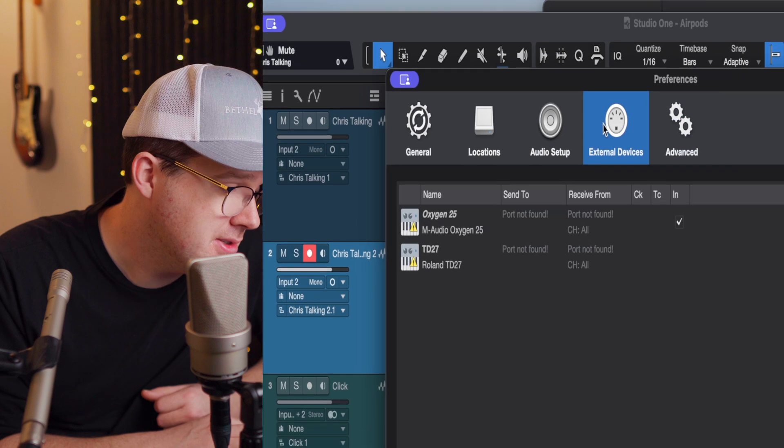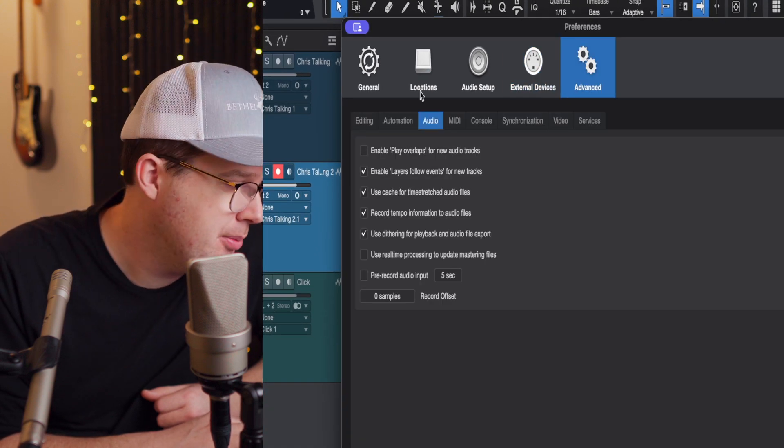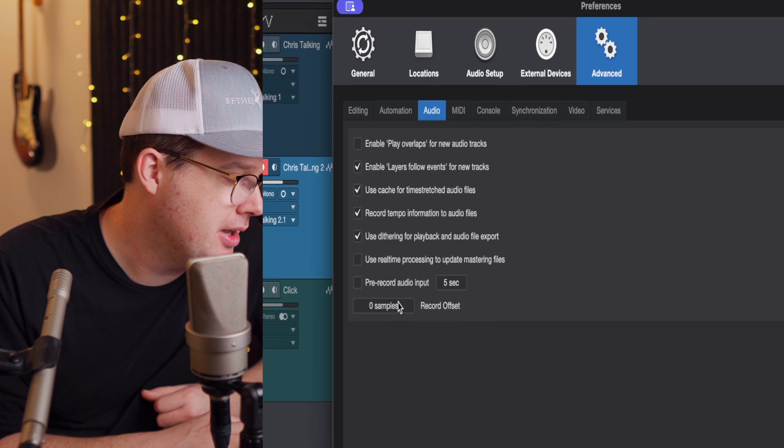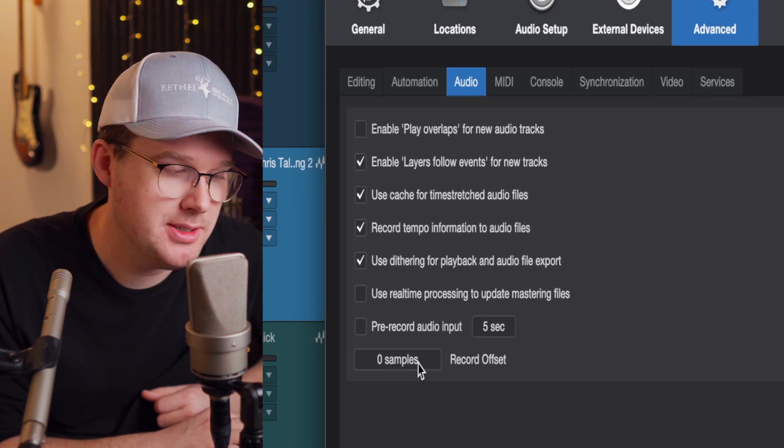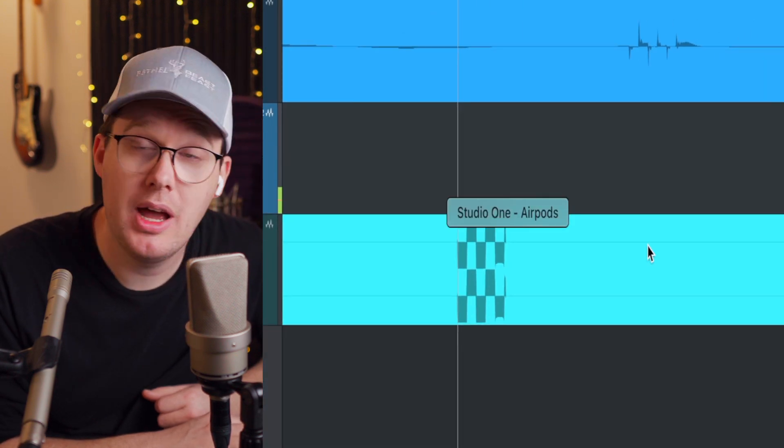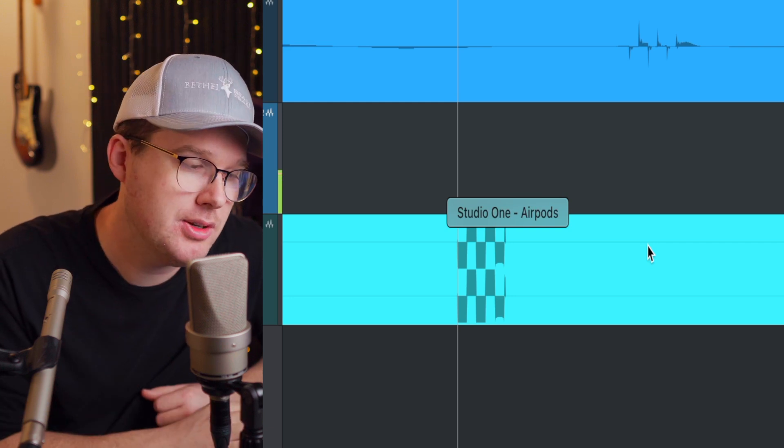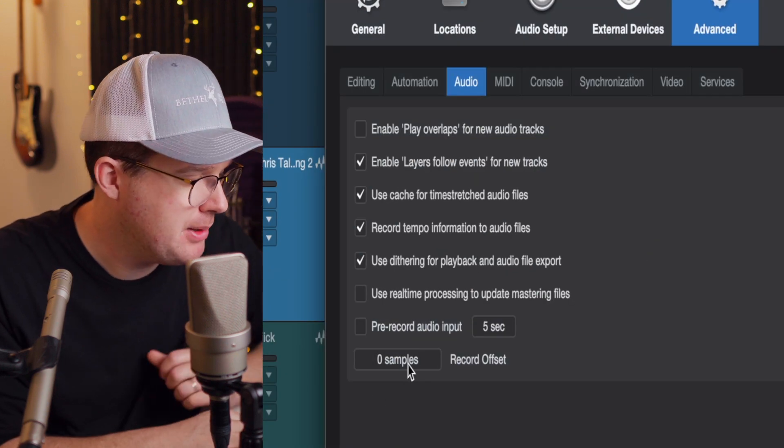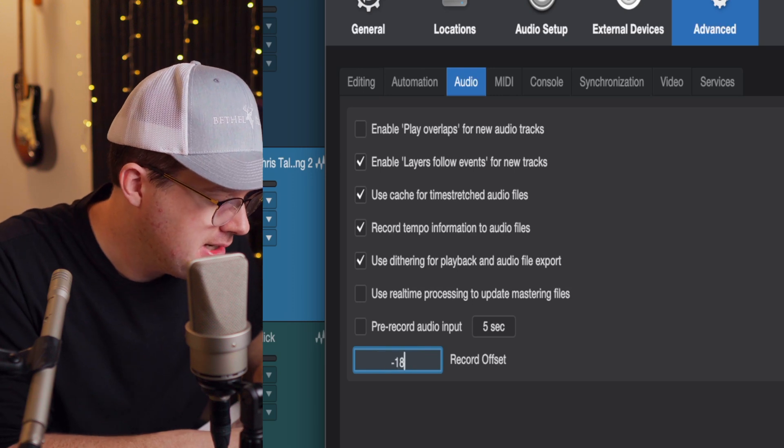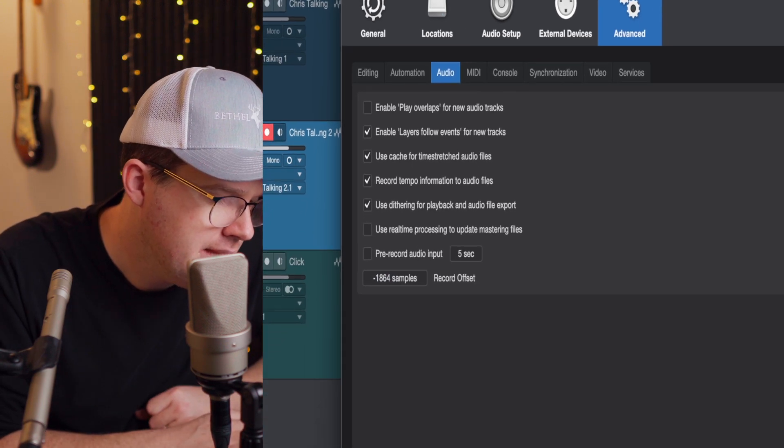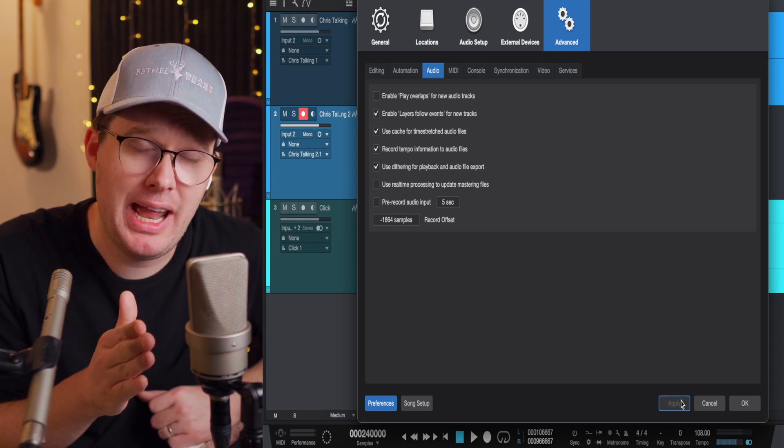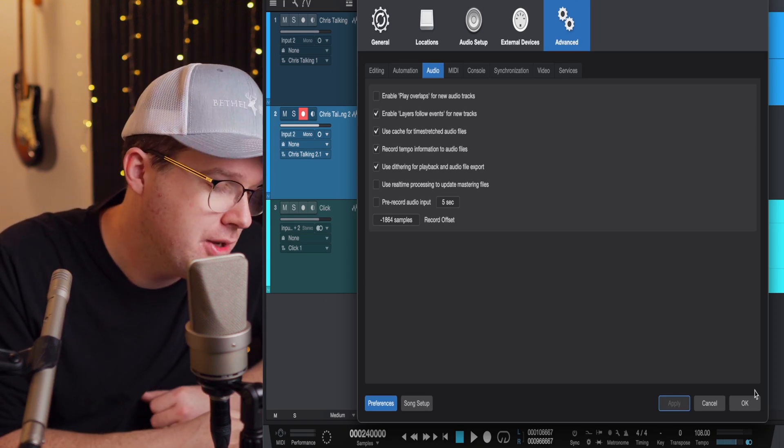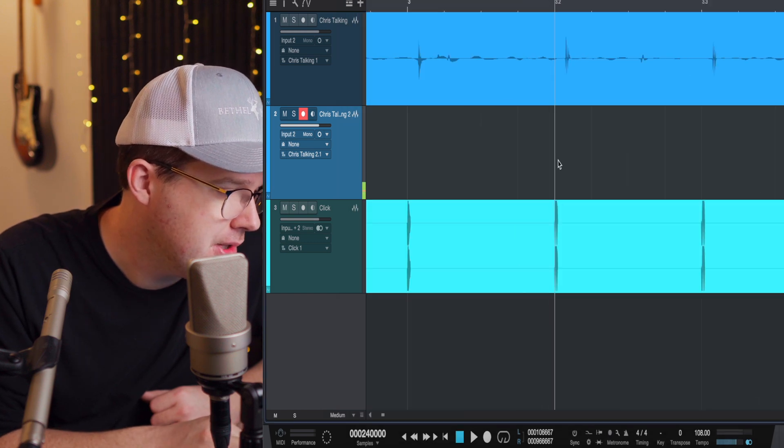If you go to PreSonus Studio One preferences, there's a setting under the Advanced tab. Go to Advanced and then Audio. At the bottom, you'll see a record offset. This is basically telling the computer, I want you to correct any recorded material that I have by a certain amount of samples. So I'm going to type in here, minus 1864. If I hit Enter and then Apply, what will now happen, we're going to re-record and we're going to see how much more accurate the computer is getting.